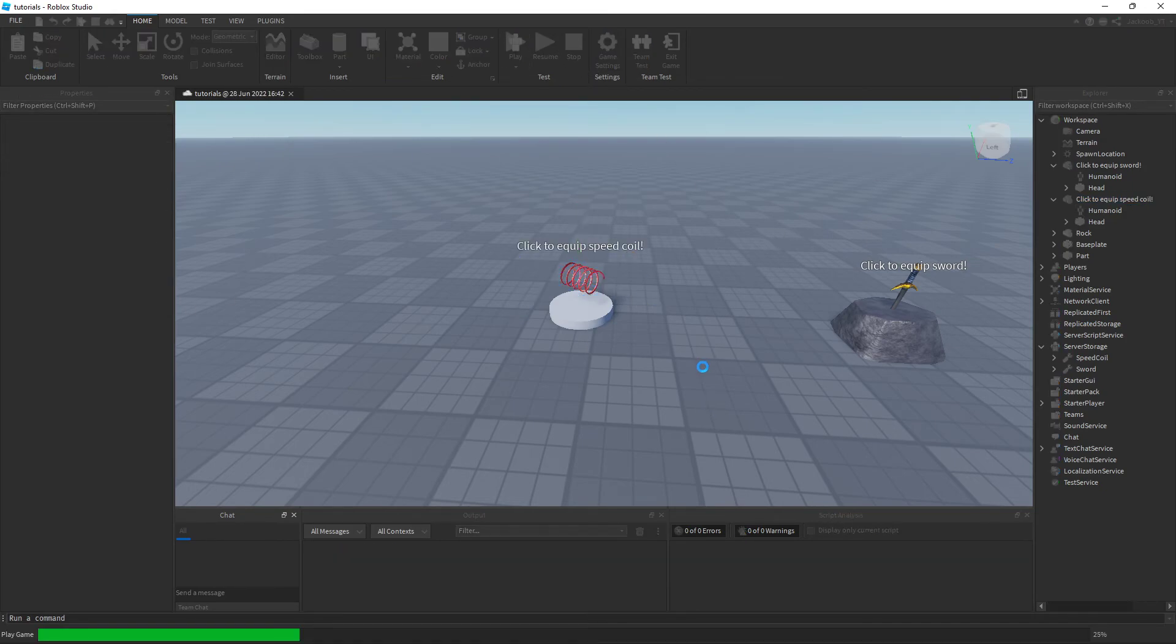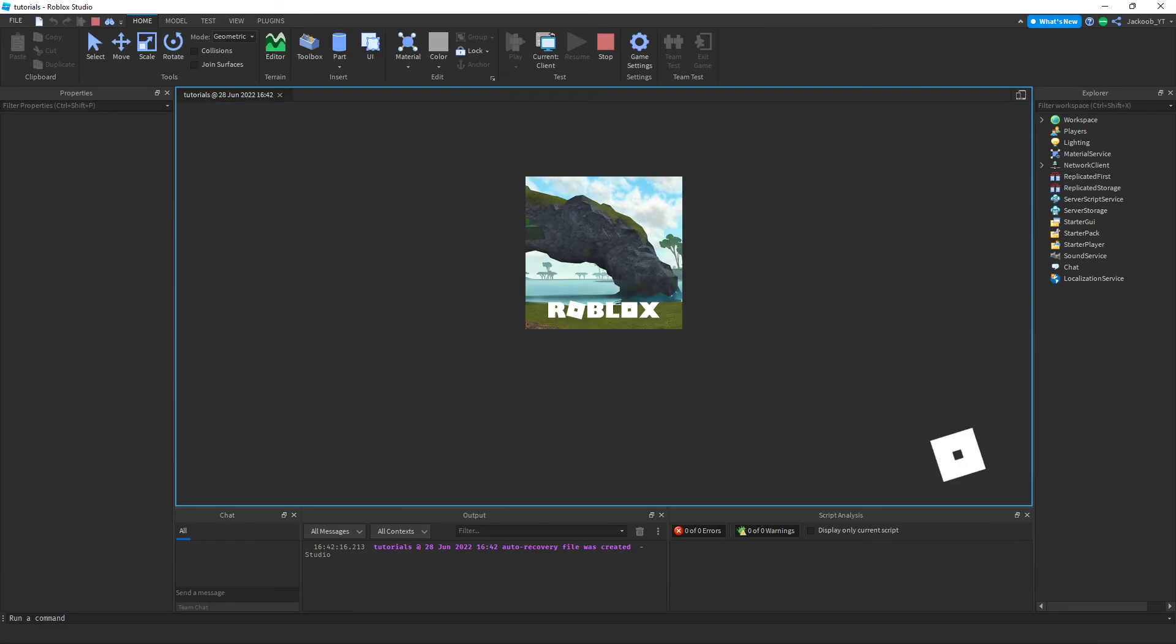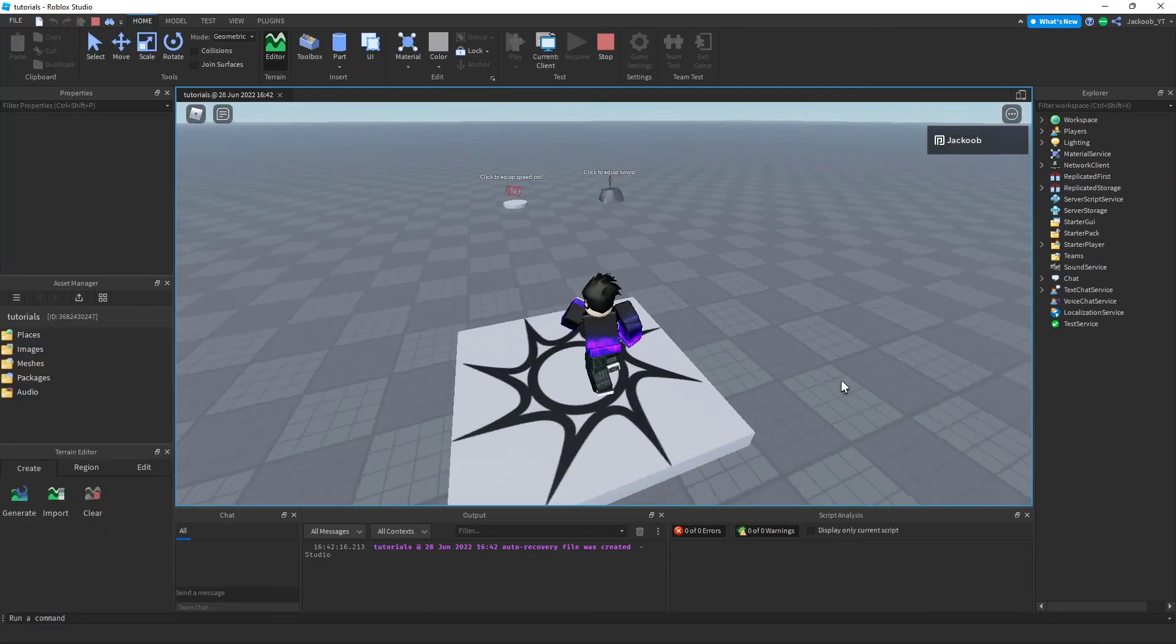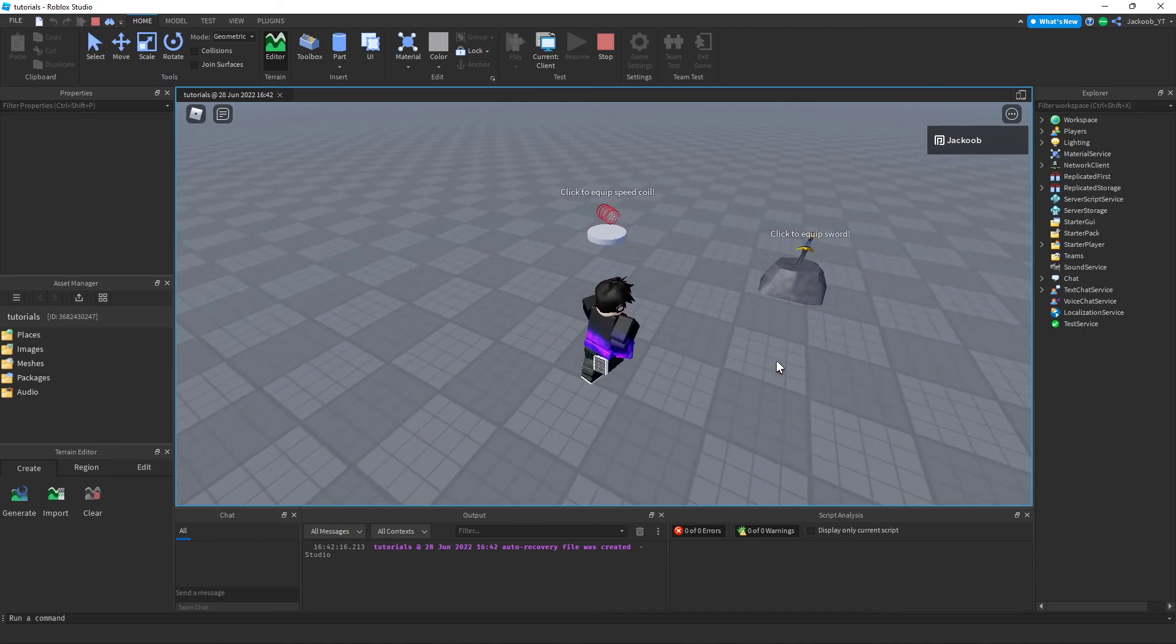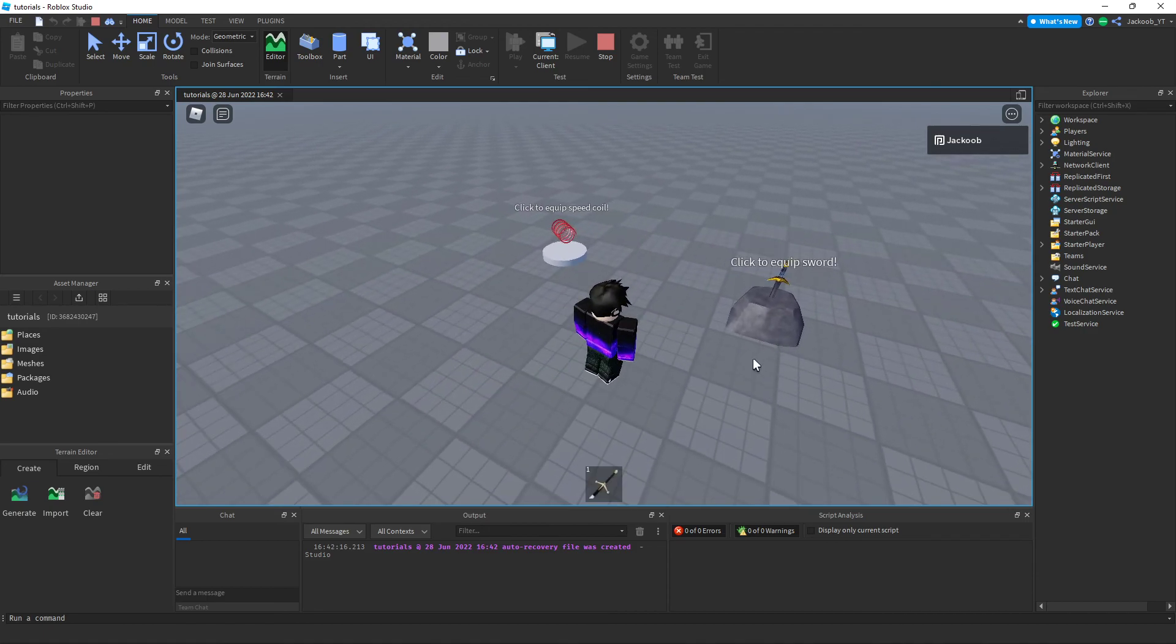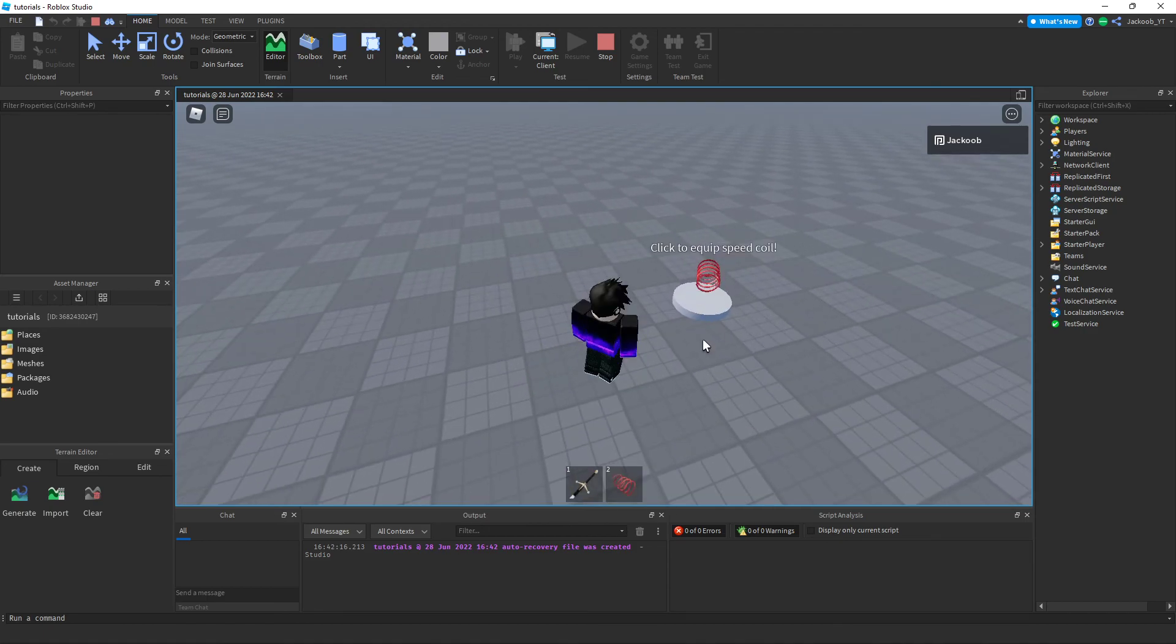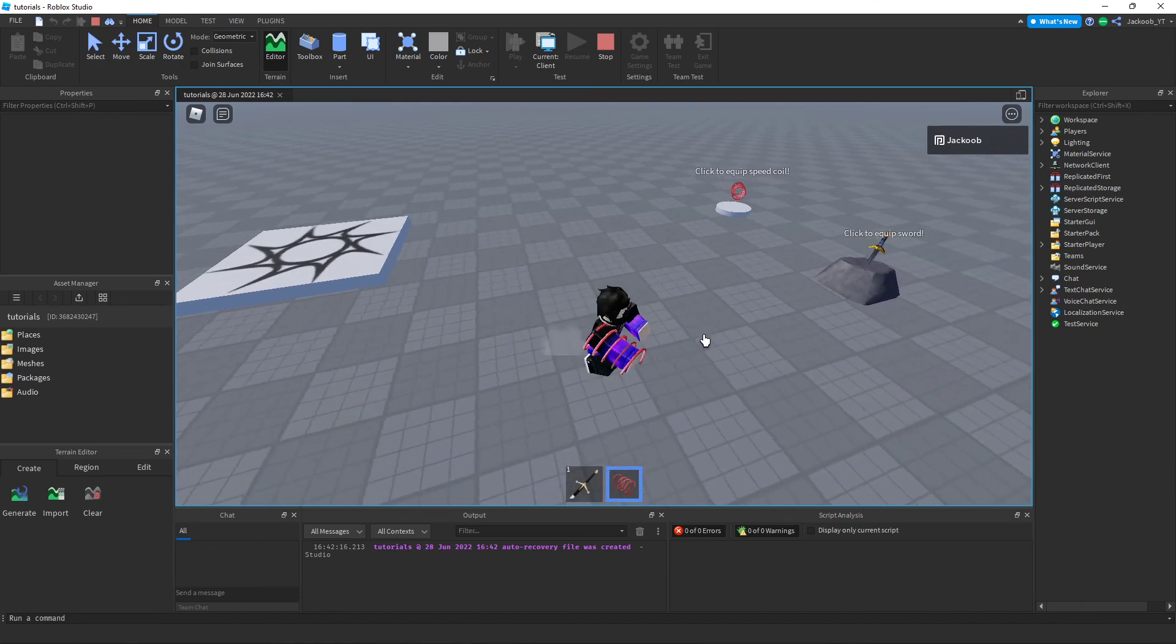Now when we test this out, we will be able to equip a sword and a speed coil.